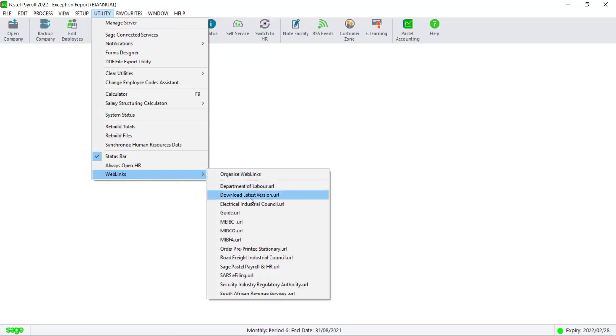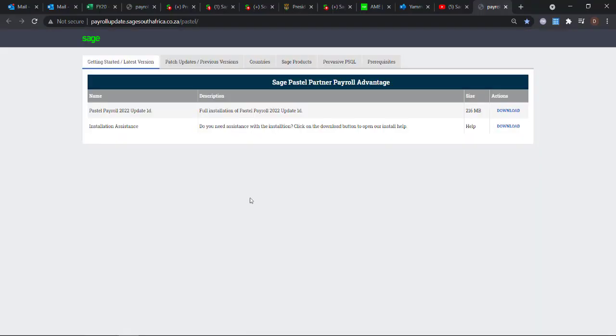Before rolling over into September, we advise that you check Sage City, our Knowledge Base article, or Newsflash in order to check if there is a specific update that you need to be on before continuing.